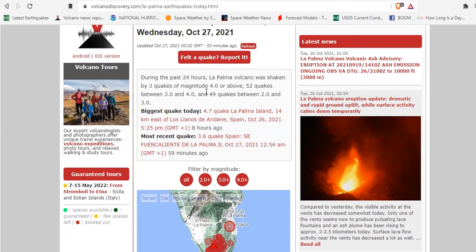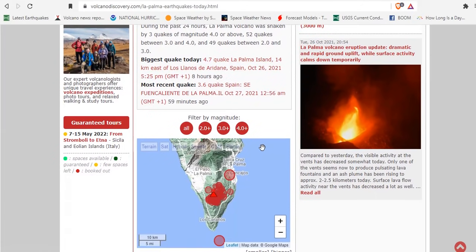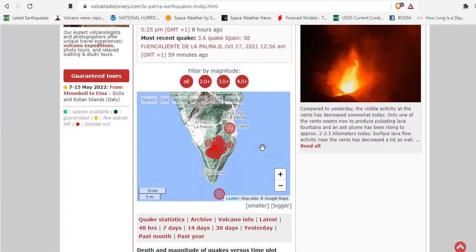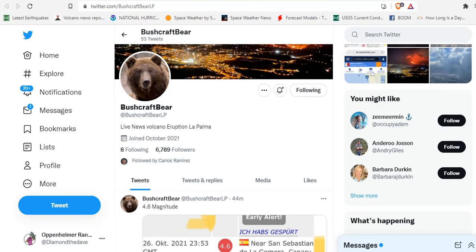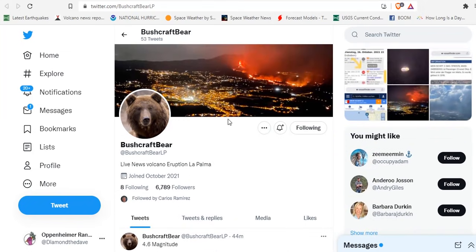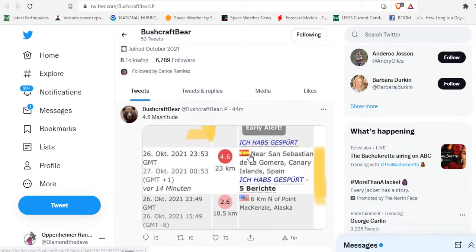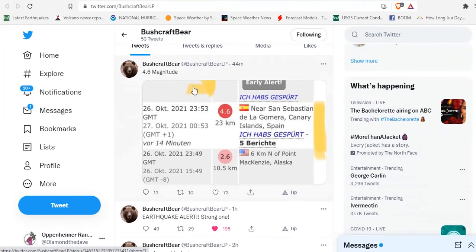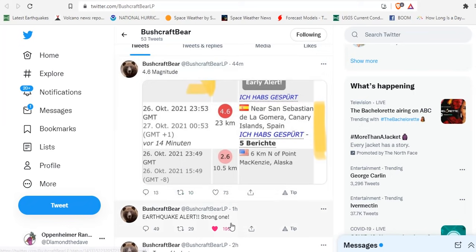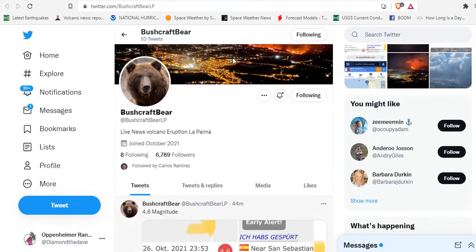The largest quakes today have been a 4.7 and a 4.6, respectively. And Bushcraft Bear has felt them all. If you want live updates from what's happening moment to moment on the island, come over to Bushcraft Bear's Twitter page and follow him there. He is tweeting out live when earthquakes happen. Here you see 44 minutes ago a 4.6 magnitude happened. He said a strong one, and then he reports on the data.